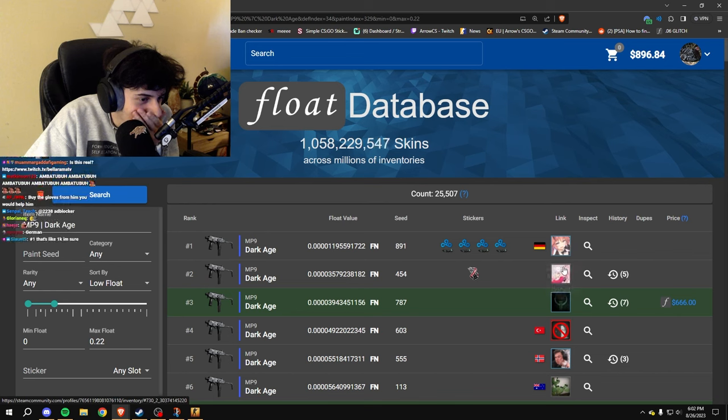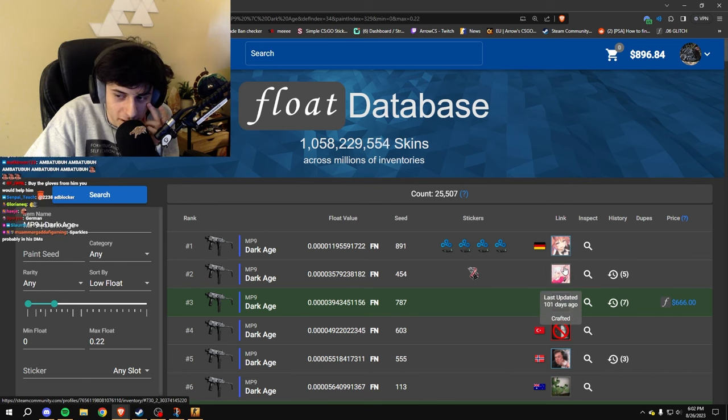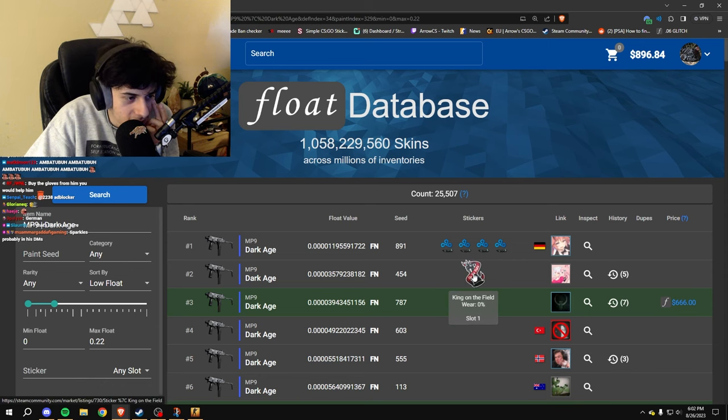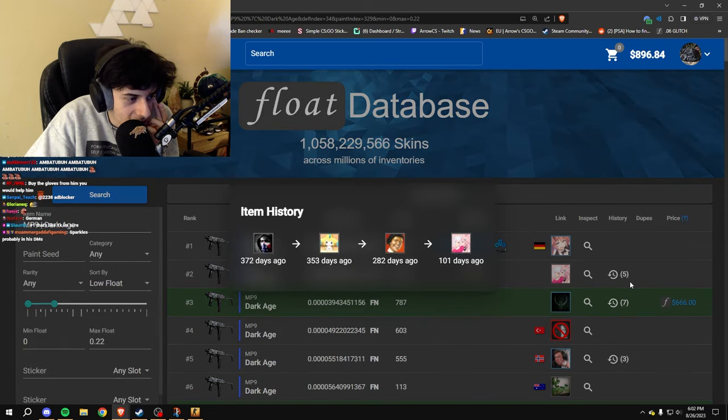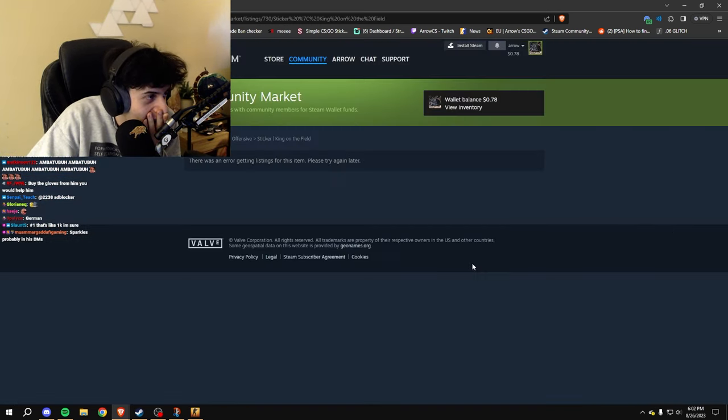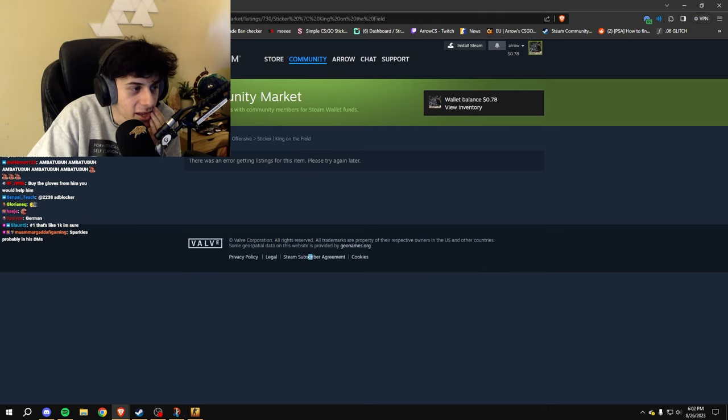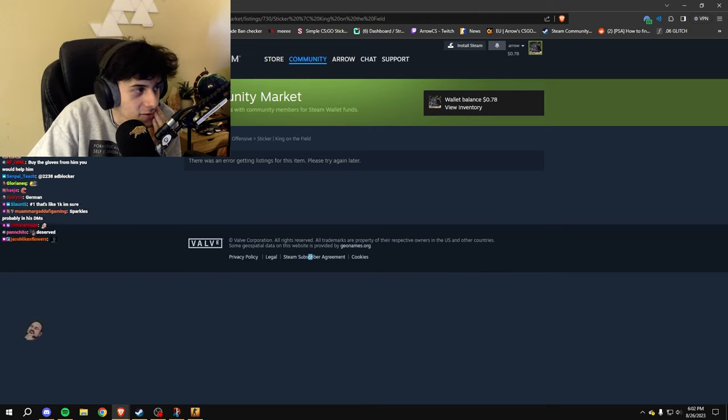Okay, guys, he just applied a King on the Field on this. No shot. He just applied a King on the Field.